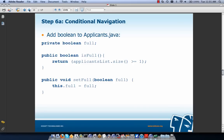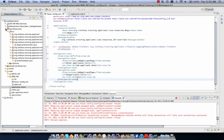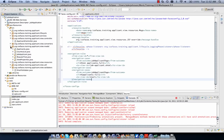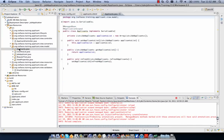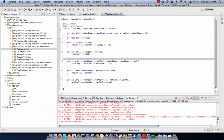We need to add a boolean to applicants.java — an instance variable called 'full'. If we have more than one applicant, we return true, meaning the list is full. We copy this code and navigate to model/applicants.java in our IDE, pasting it in. So if we have more than one applicant, we say the list is full.